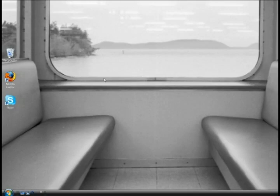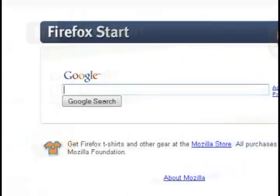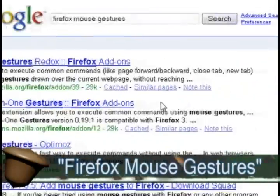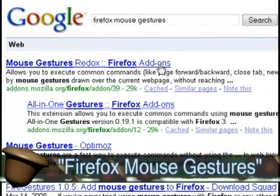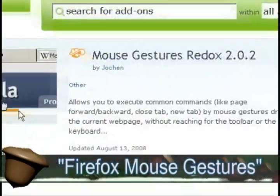To do this, you're going to need a free Firefox extension, so to get that, just do a Google search for Firefox mouse gestures and click on the resulting link.